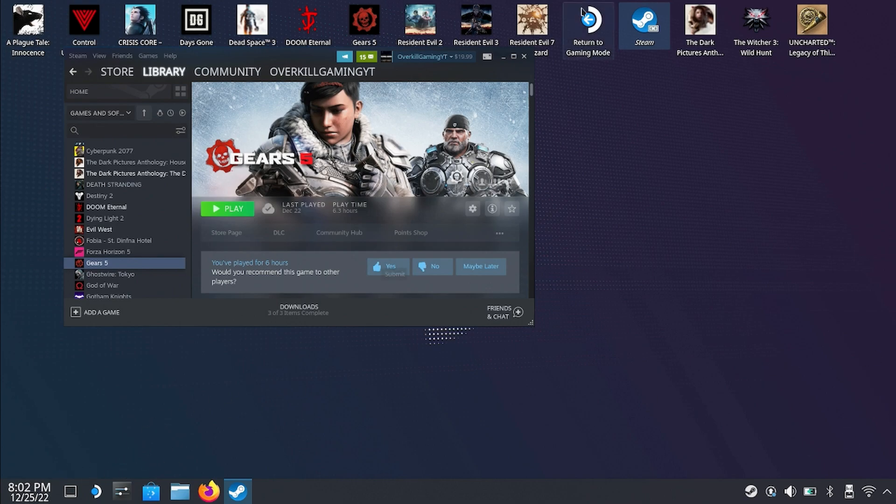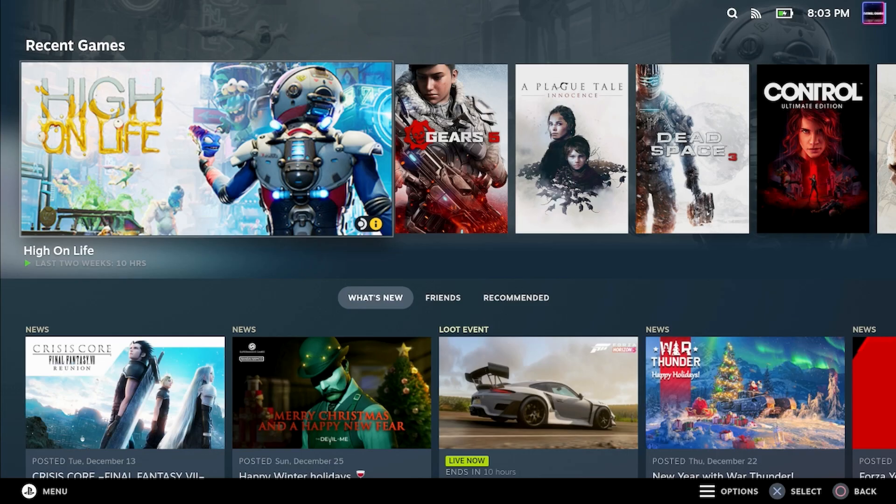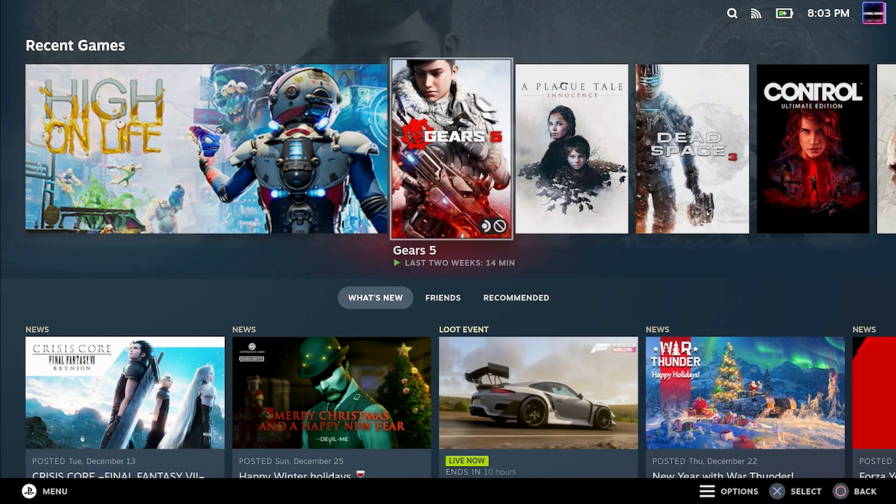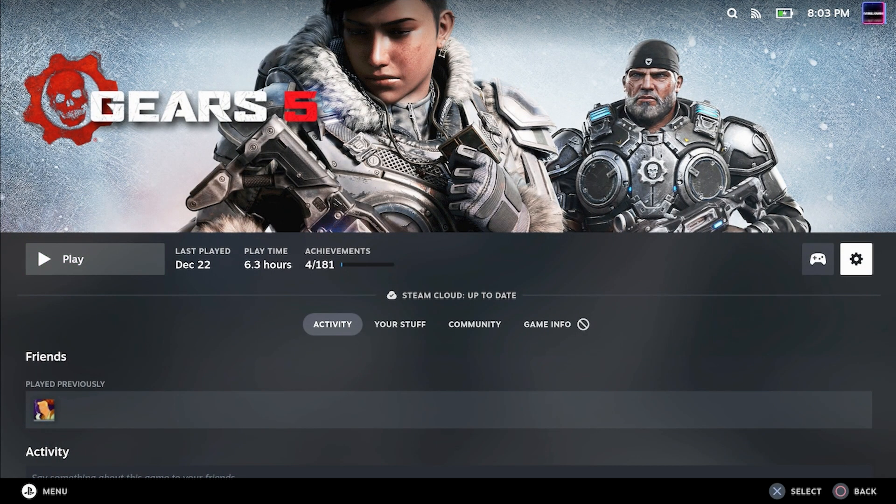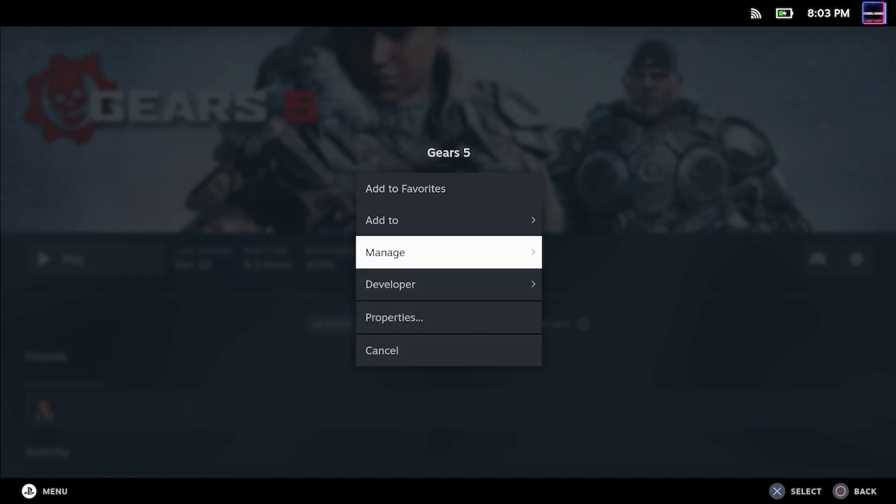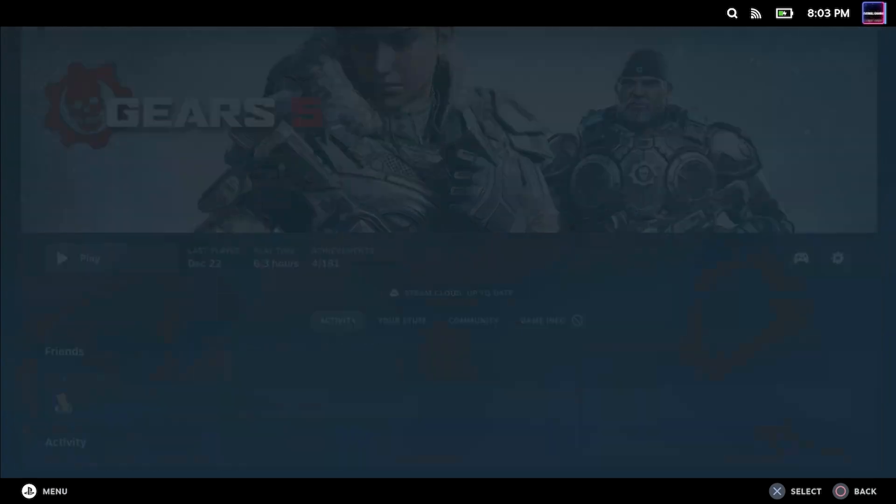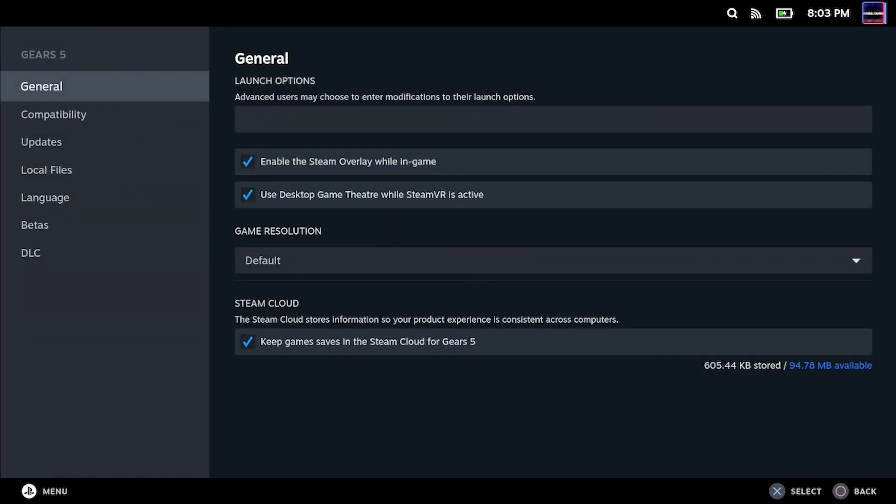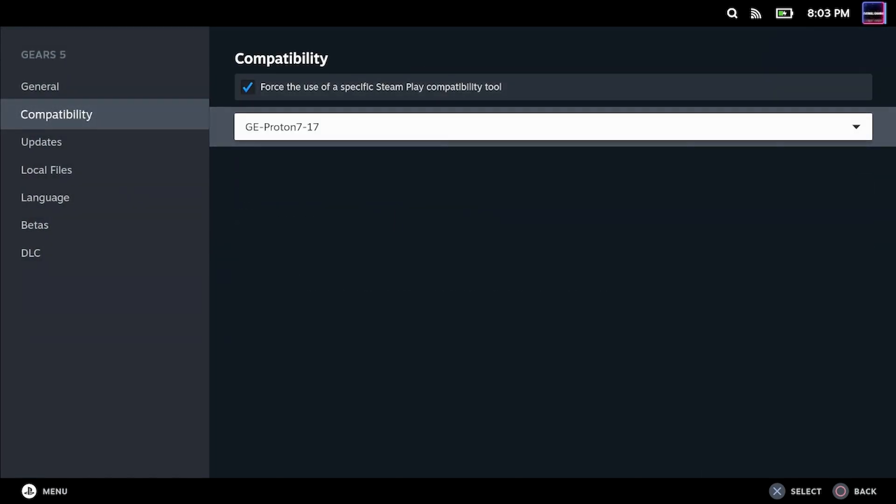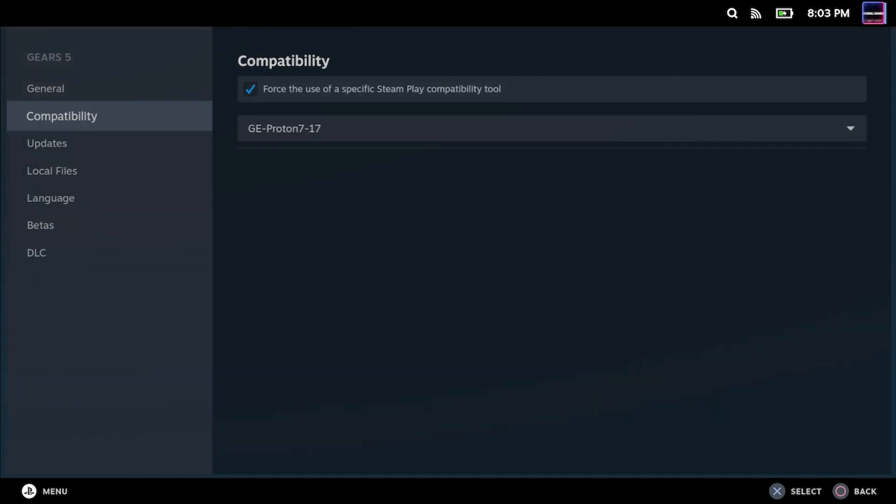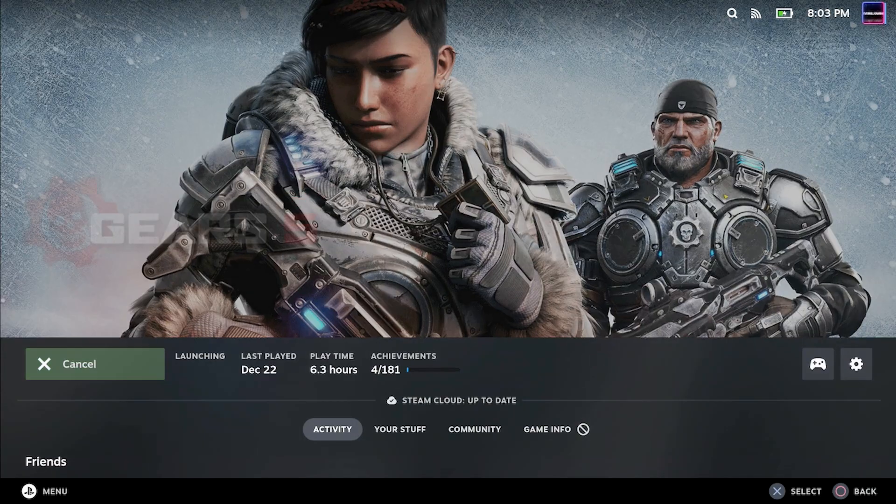Here we are back in gaming mode. We're going to go to Gears 5. I'm not editing anything out, you're seeing it just as it happens. We're going to go down to Properties, Compatibility.